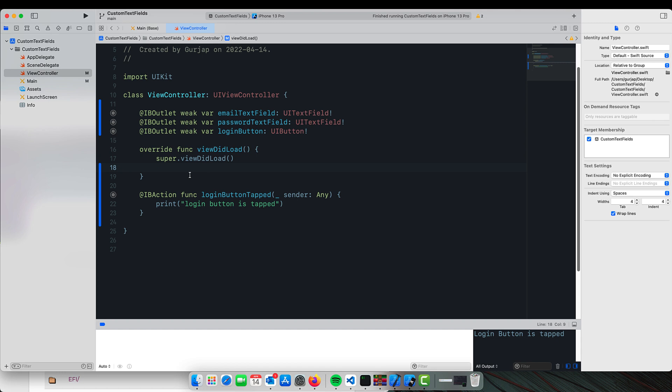So we will use another approach by creating a custom class which will inherit from UITextField, and we can assign that class to as many text fields as we want which will have designated functions to do the stuff we wanted to do. So let's get started.